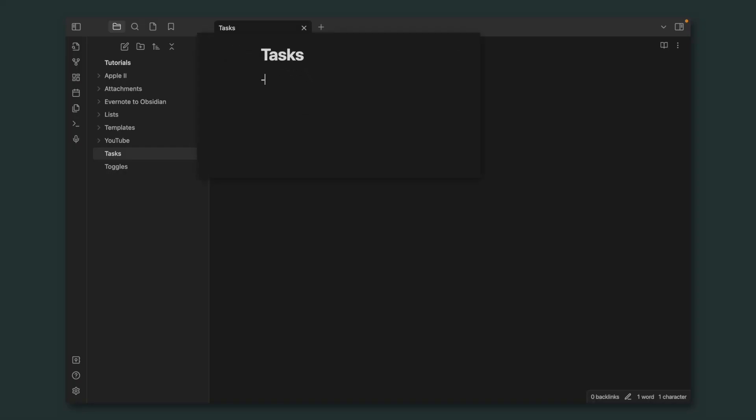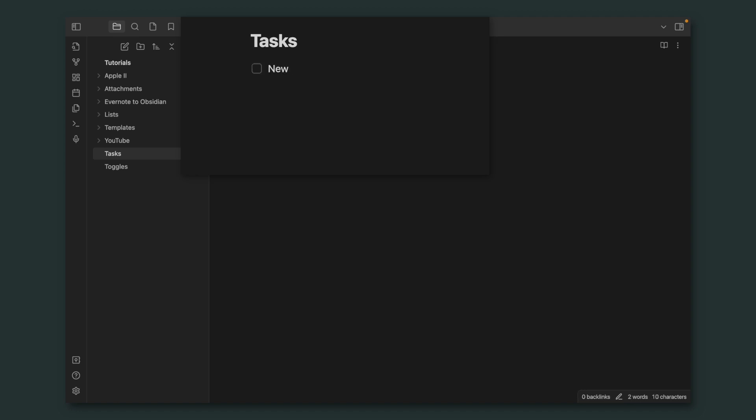Okay, minus space, open the bracket space, close the bracket, and now we have a new to-do. If you hit enter, you have another one, another one, and so on.